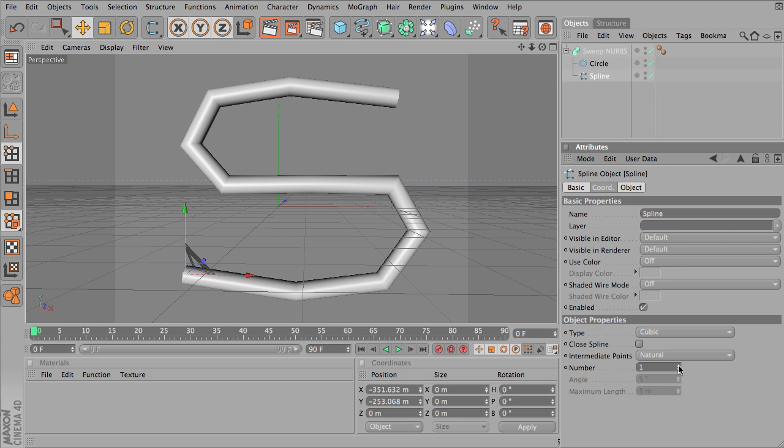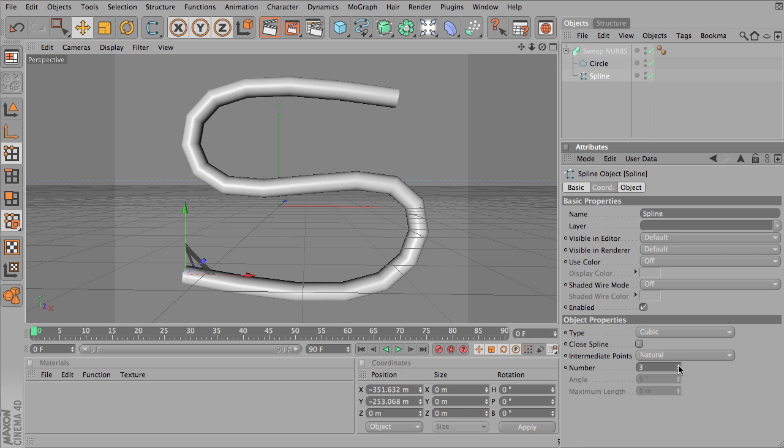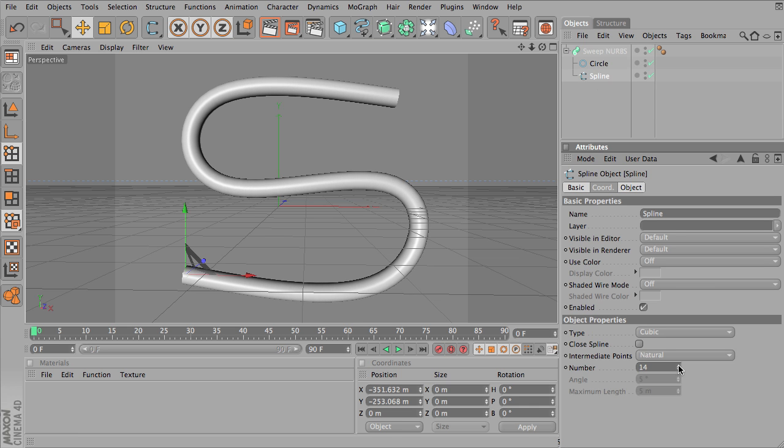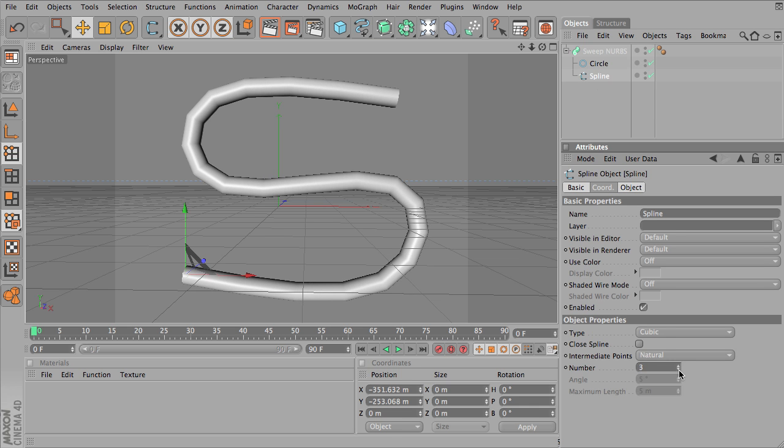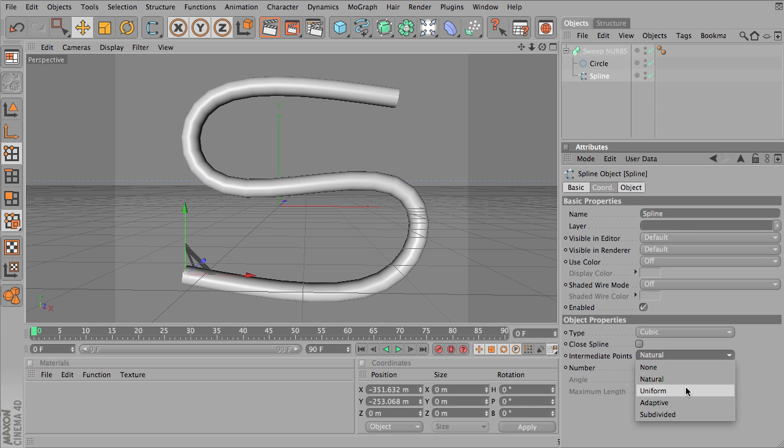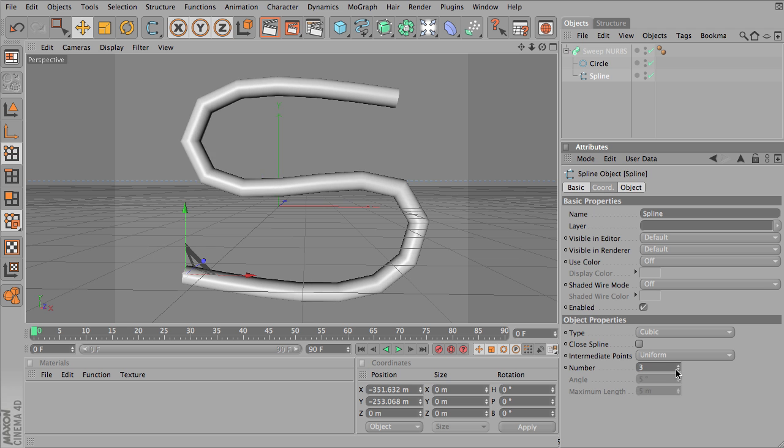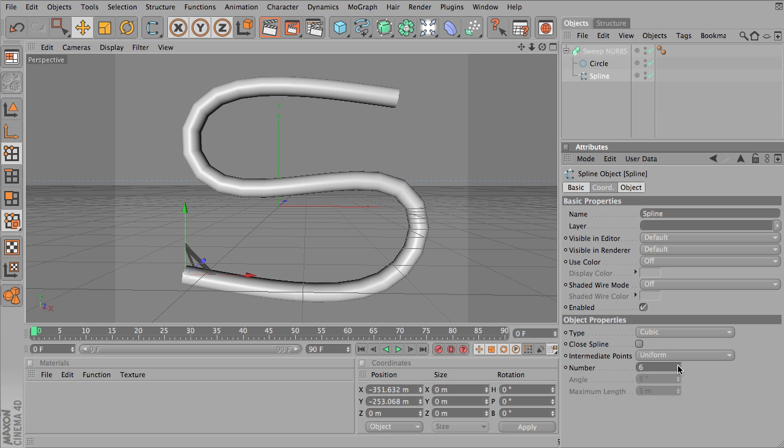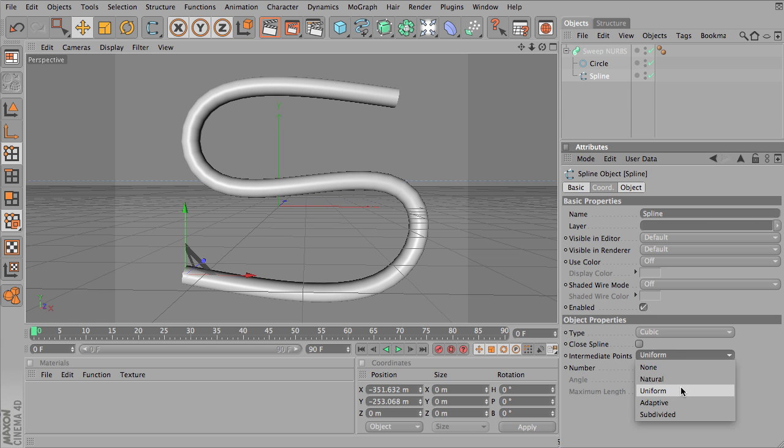So I can add points to this to make it more or less smooth. So this is adding sort of a set number of points in between. Uniform does the same thing, it's just a slightly different way that it decides where the points go. Those two are very similar.